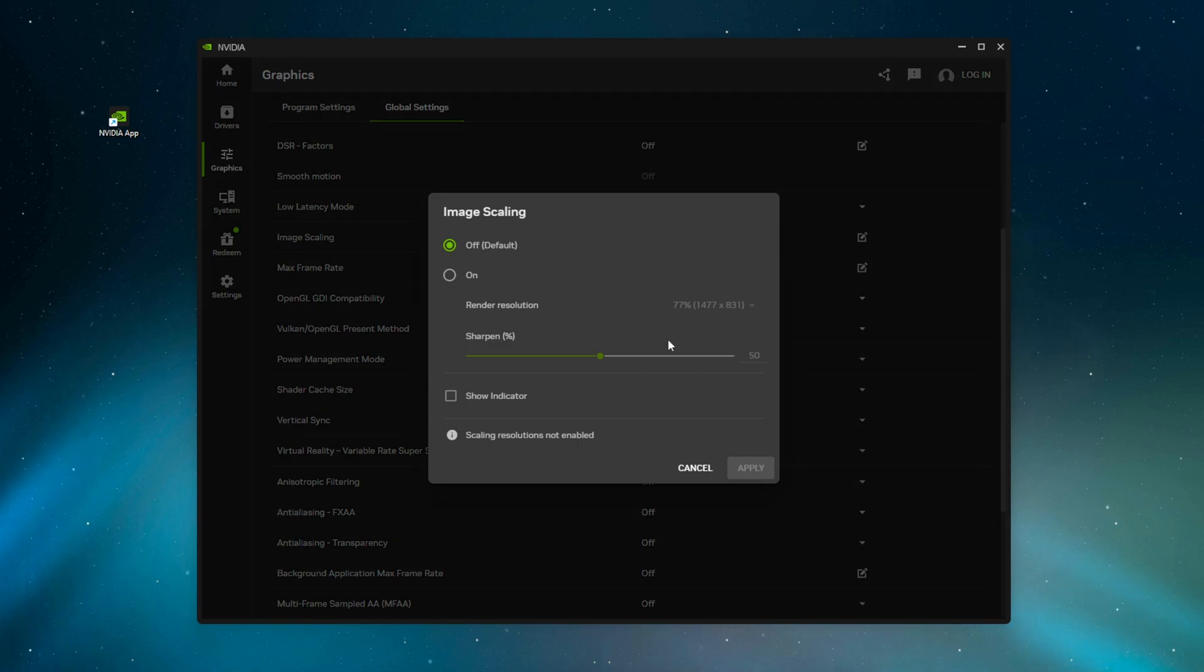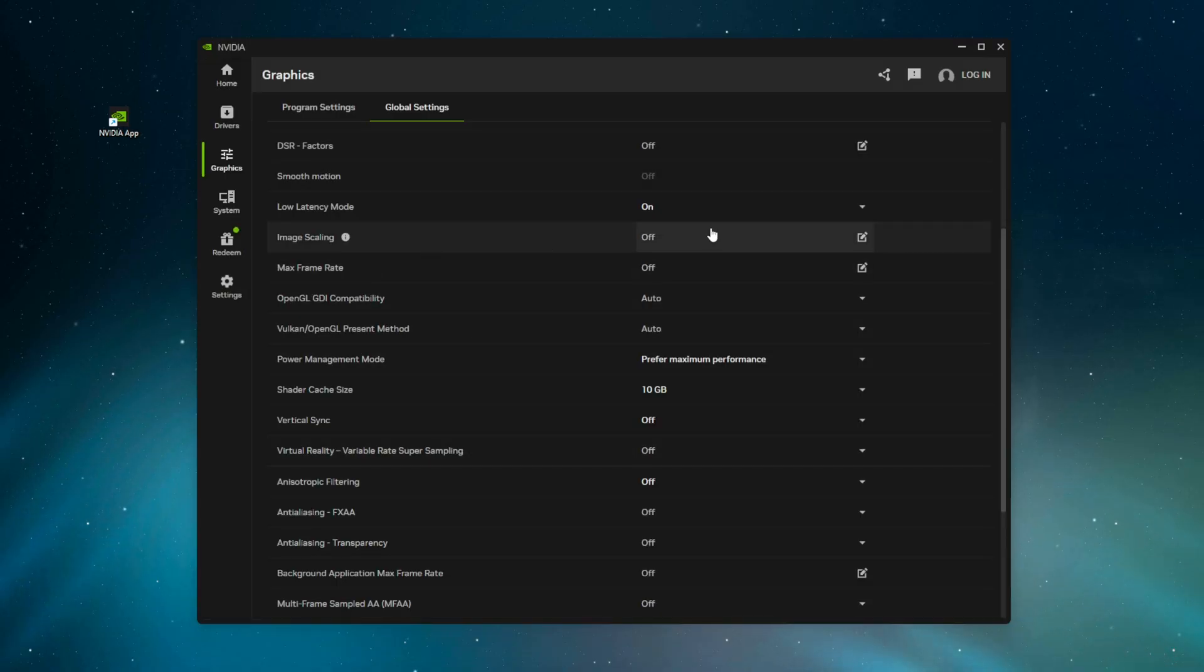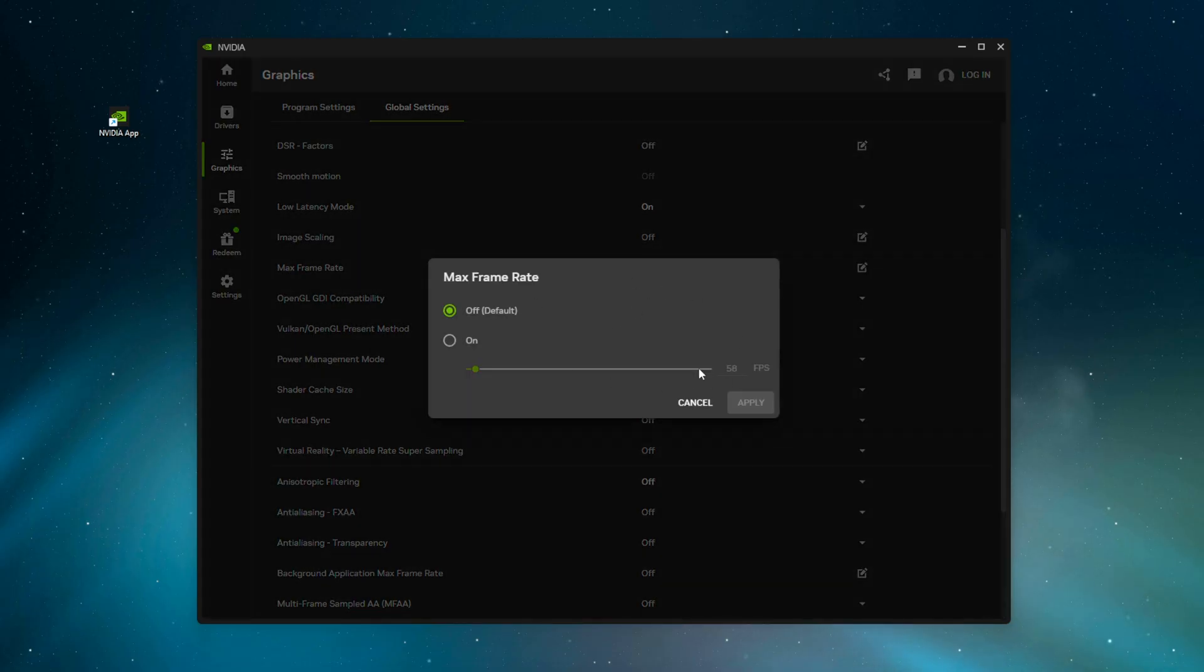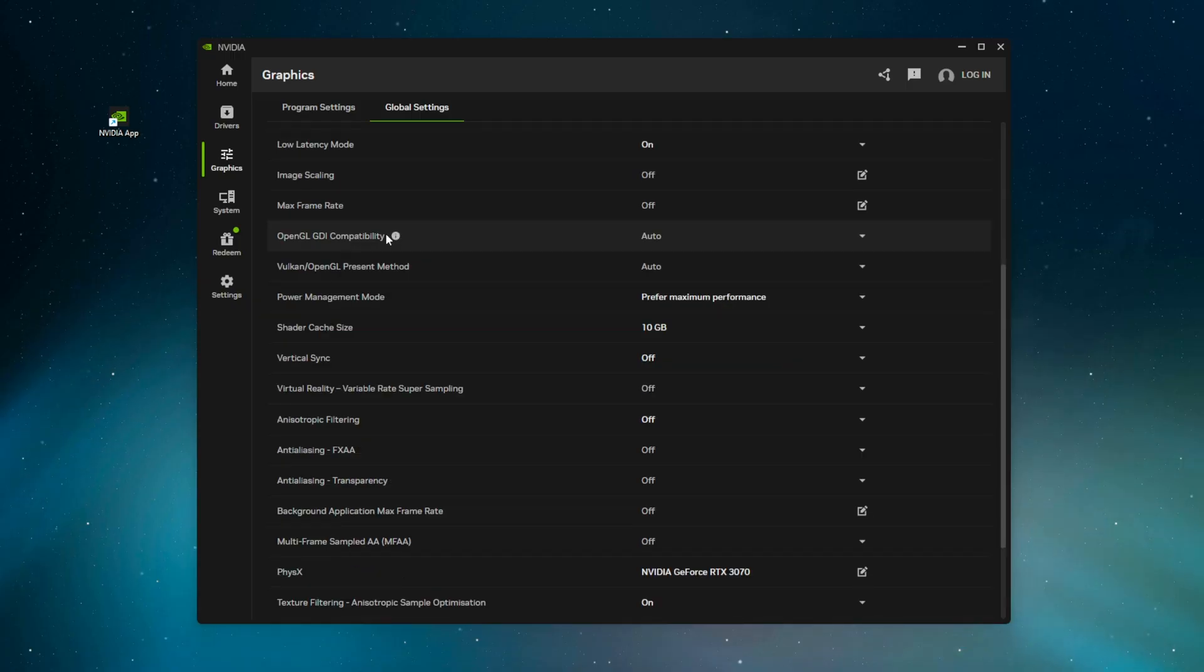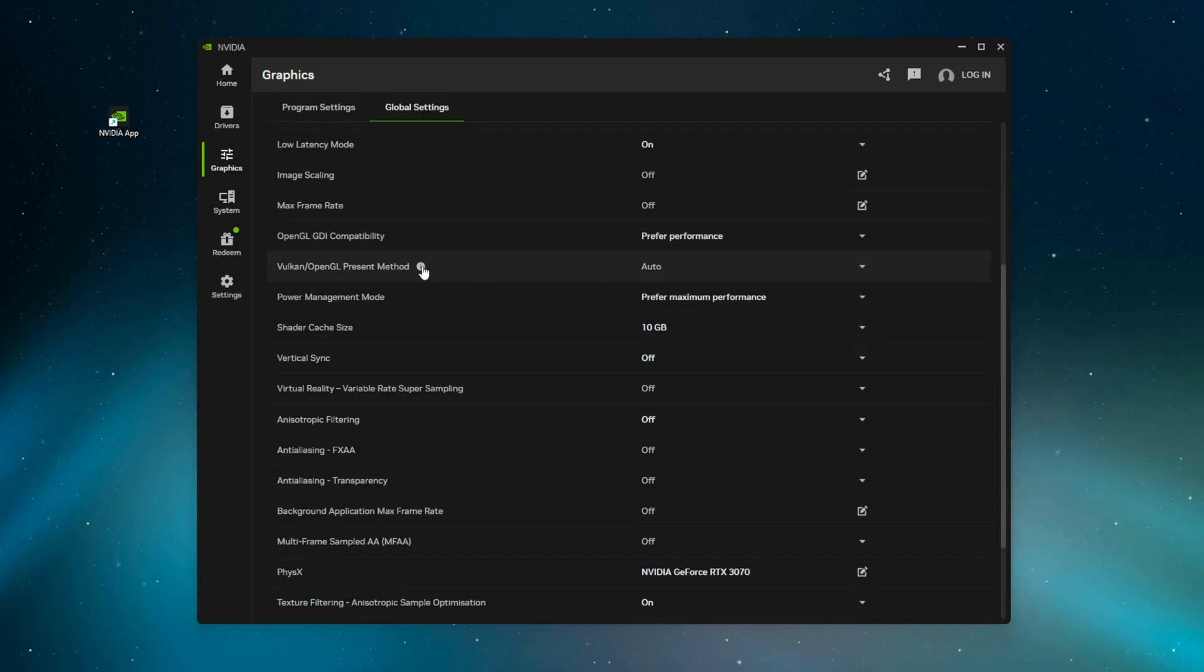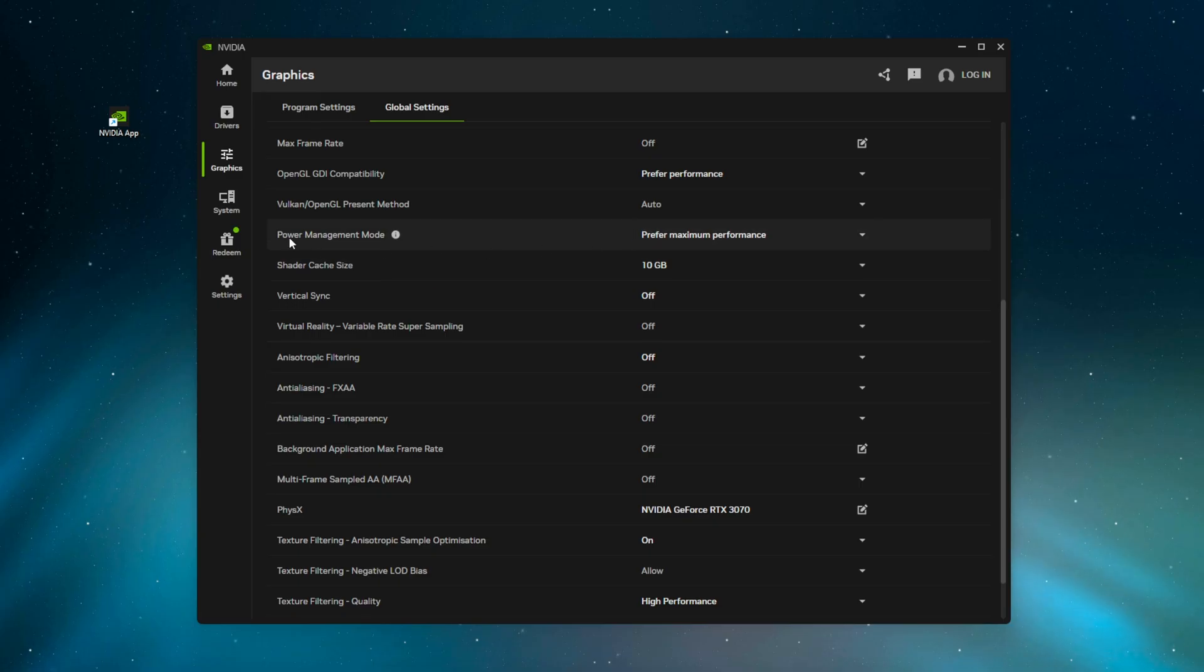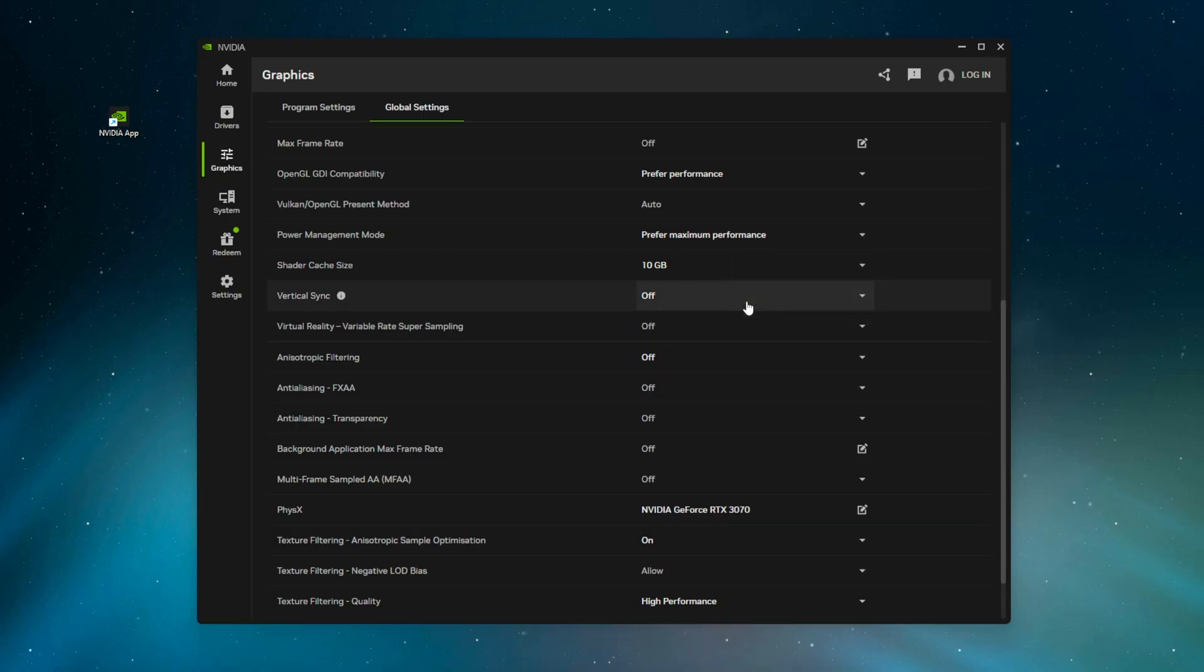Image scaling, have that off. It's going to, if you have a worse quality monitor, sharpen it and it makes it look a little bit better and it kind of renders it up. Again, it's improving quality, it's not going to be good, turn it off. Max frame rate, don't want to set a cap on this, so have this turned off. If we do any FPS caps, it's going to be in game. OpenGL GDI compatibility, you want to have prefer performance. Ignore Vulkan right here, we're not going to use that. Power management mode, you want to prefer maximum performance. Yes, we want the maximum performance, that's why you're on this video. Turn that on.